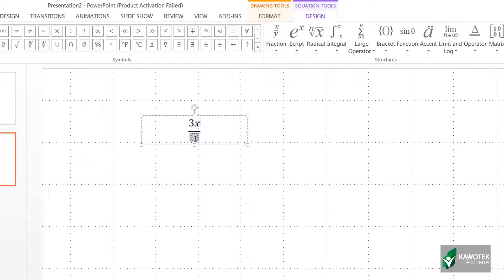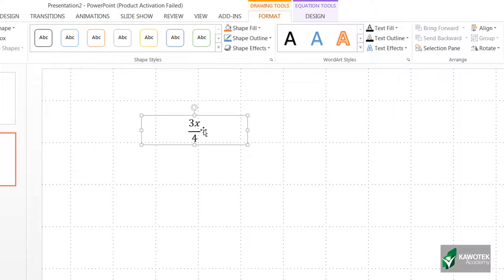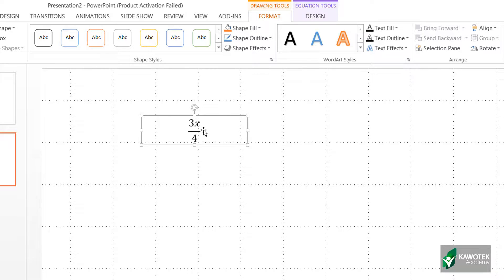3x over 4. So that is how you can actually input equations or fractions or whatever calculation you want inside your slide.